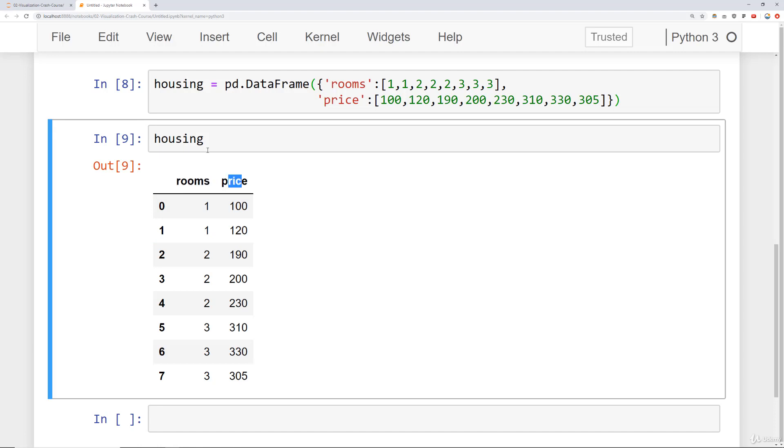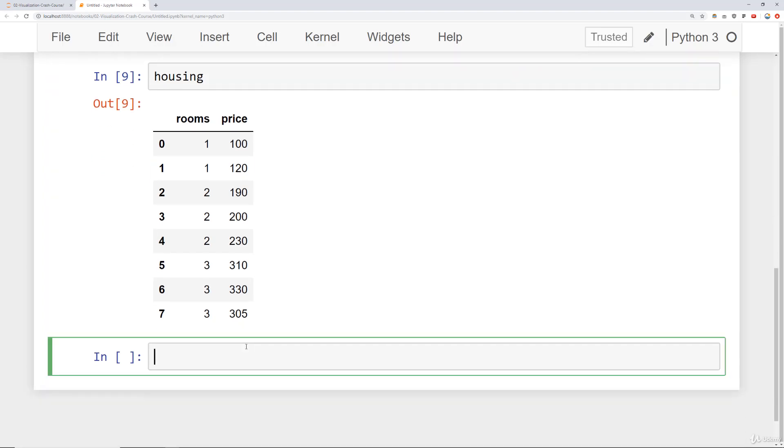So what I want to do here is do some sort of scatter plot of the rooms versus the price. So one way I can do that is by simply saying plt. And for a simple scatter plot, I can call plt.scatter, pass in rooms.